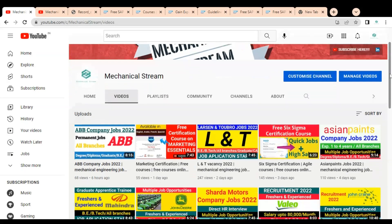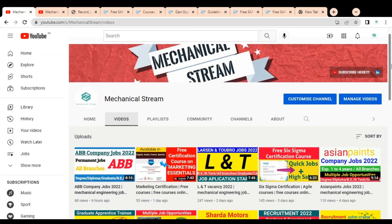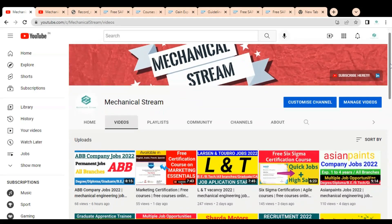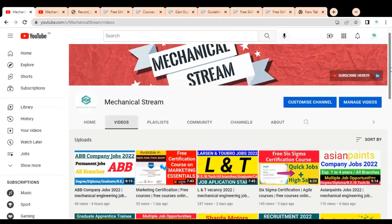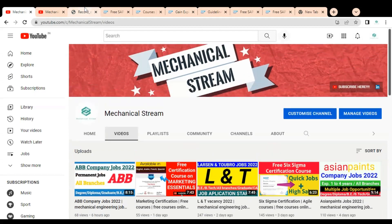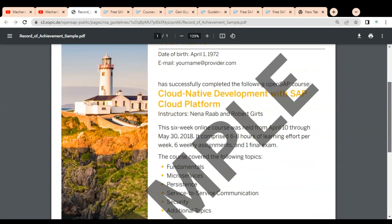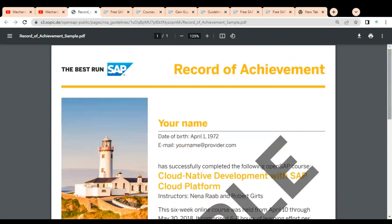Welcome to the Mechanical Stream channel. In this video, we are going to discuss how you can get free certification courses in SAP. It is absolutely free and anyone from any country can take these courses. We will discuss the type of certificate you will get in detail, so let's start the video.